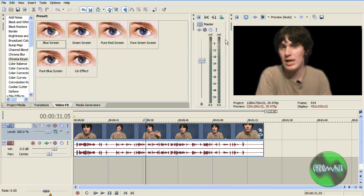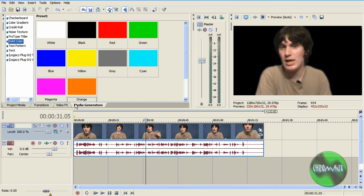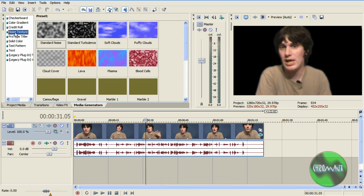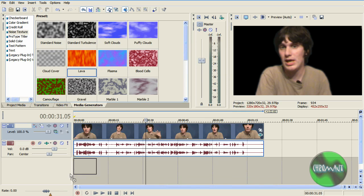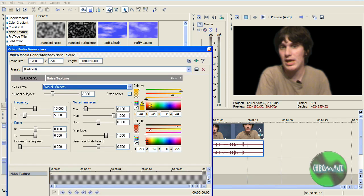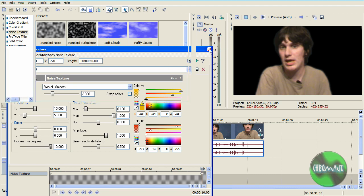But you guys get the idea of that. And then the last tab is the media generators. They're pretty much always the same. You can add backgrounds from it. Like I'm going to add this lava. And you can animate things with key frames. It's pretty cool.